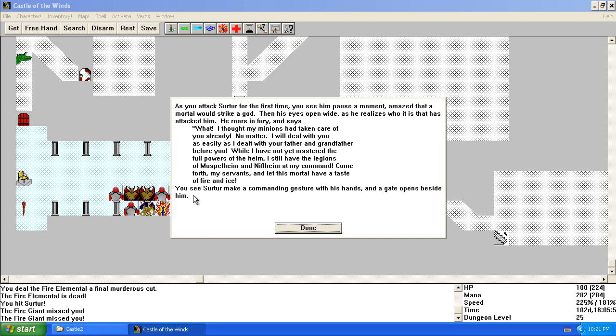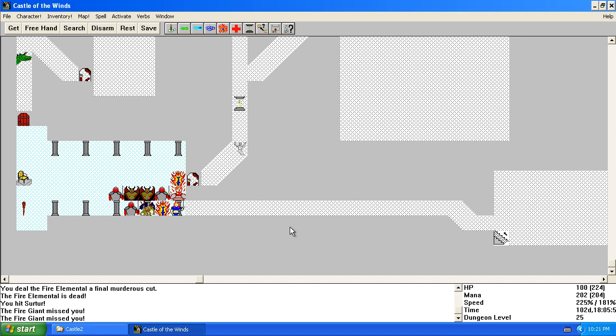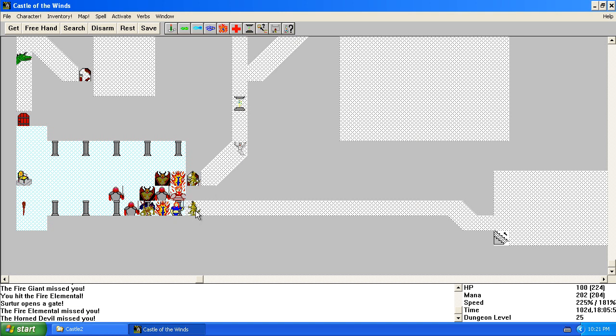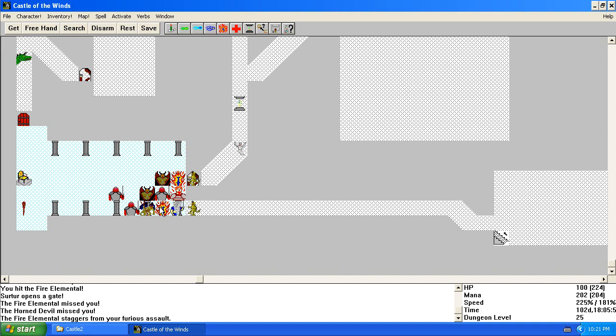Ice. I don't see any ice. You see Surtur make a command gesture with his hands, and a gate opens beside him. See, he's summoning more guys. Isn't that nice? And he's hit me with a whirlwind.